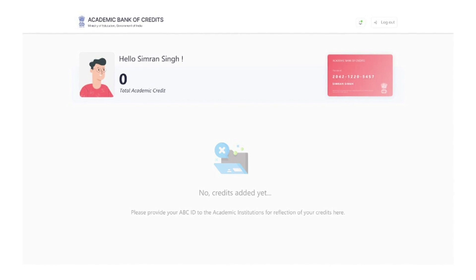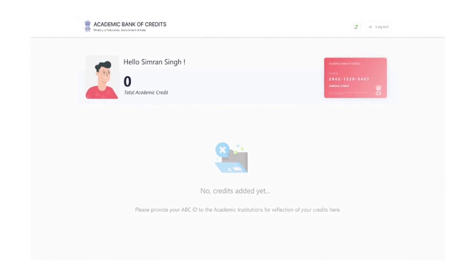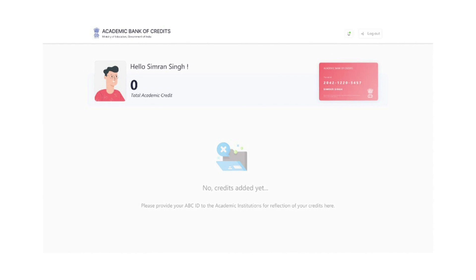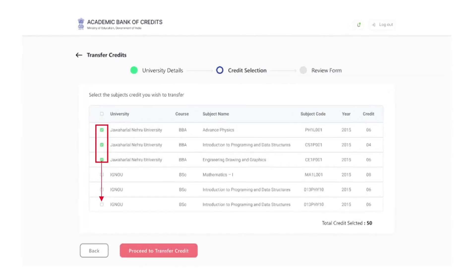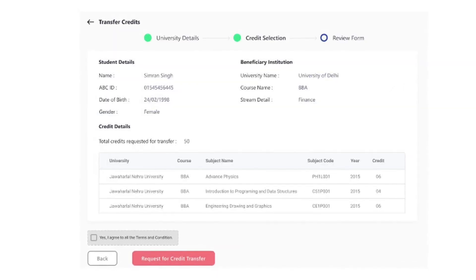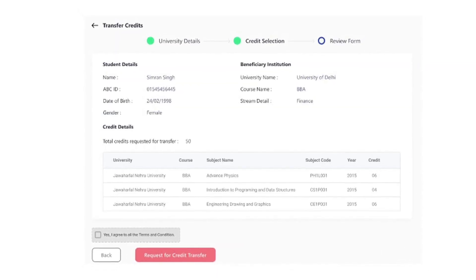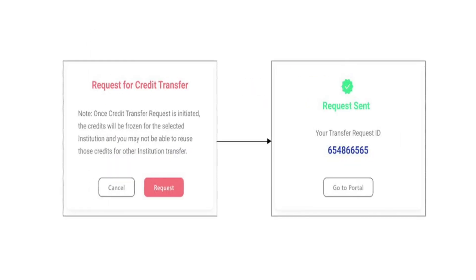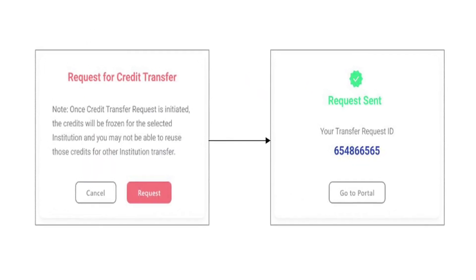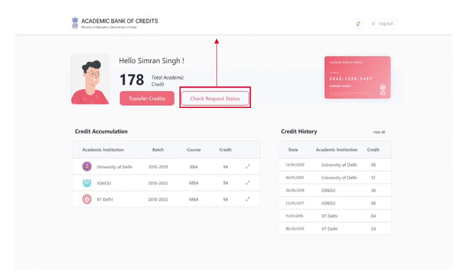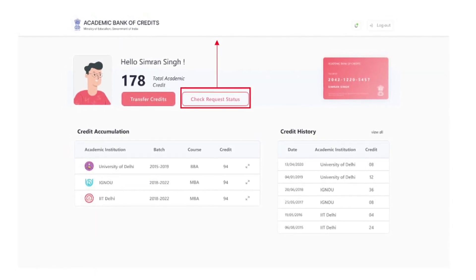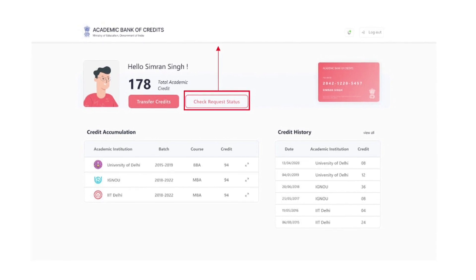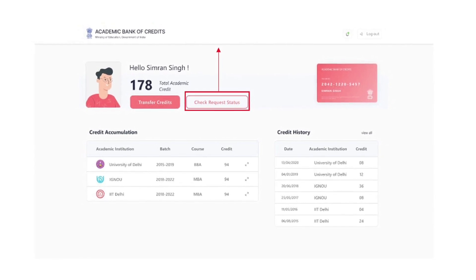Access the ABC Student Dashboard, which displays the academic credits mapped to the student's ABC ID. Select the credits of choice. Initiate transfer by selecting the beneficiary academic institutions. Provide additional details to complete the credits transfer. Check the credits transfer request status and get notified of the credits transfer using their exclusive ABC account.